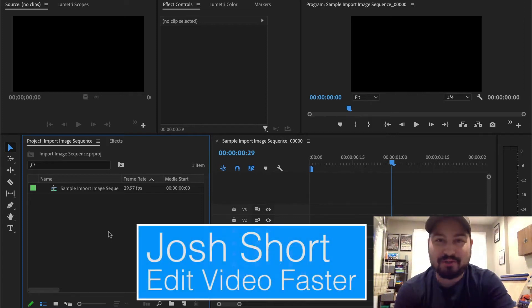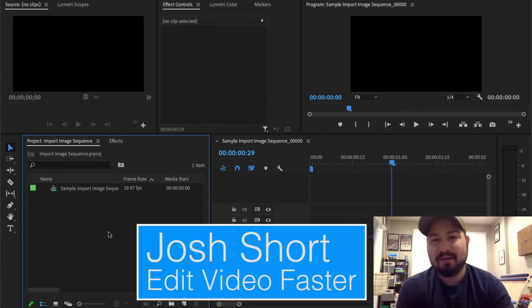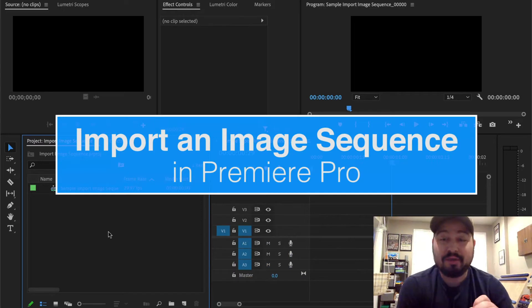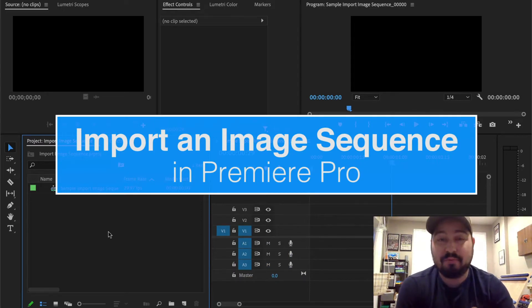Hey guys, what is up? Josh Short here from Edit Video Faster. This tutorial is on how to import an image sequence into Premiere Pro.